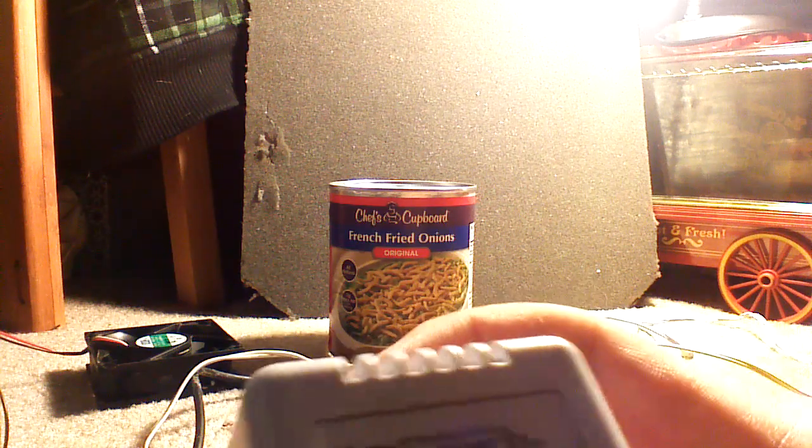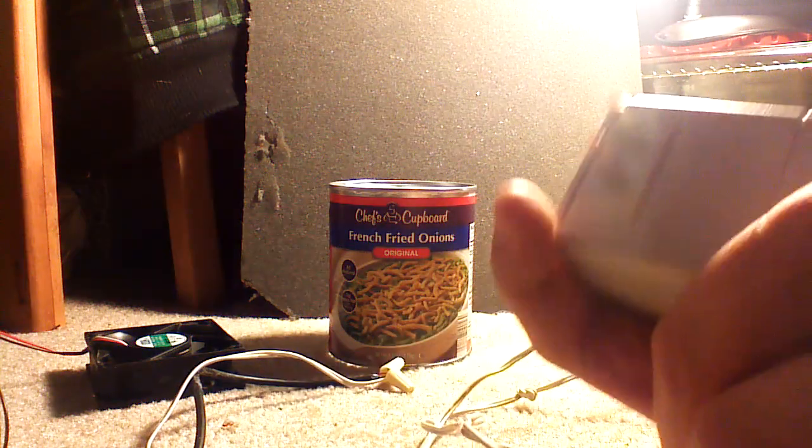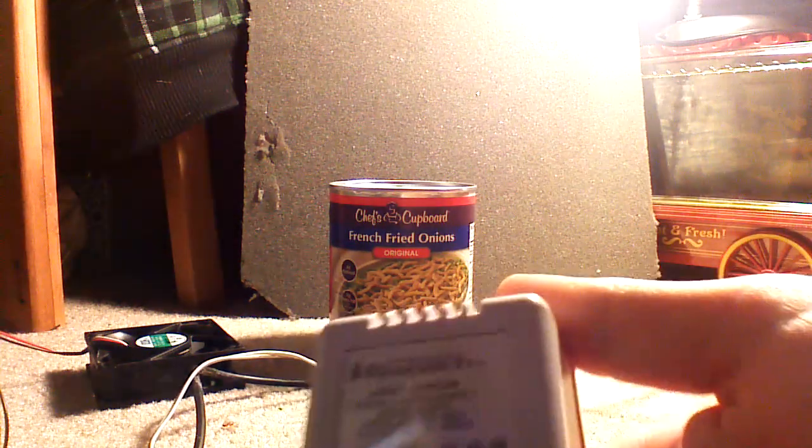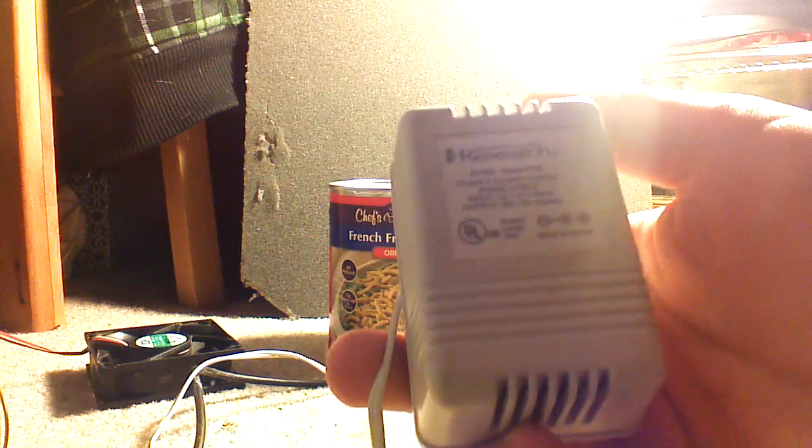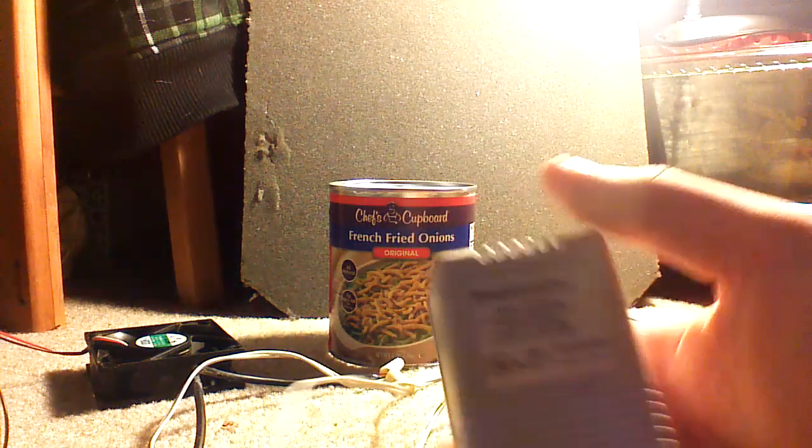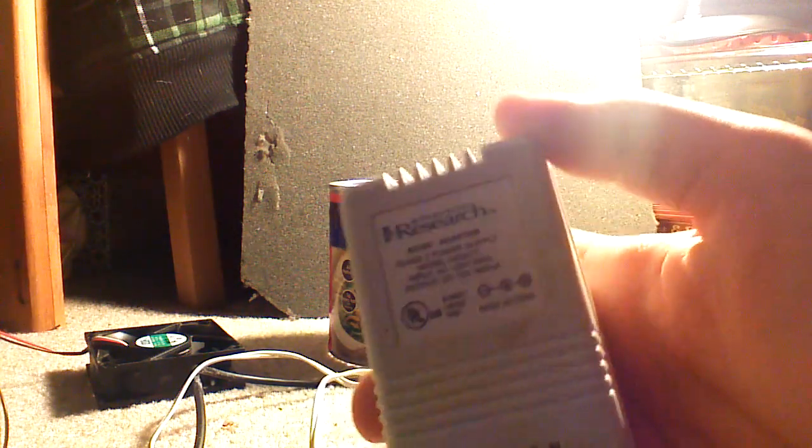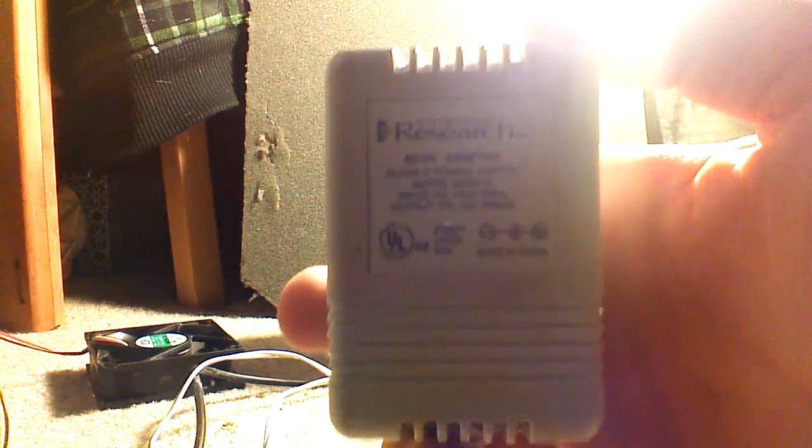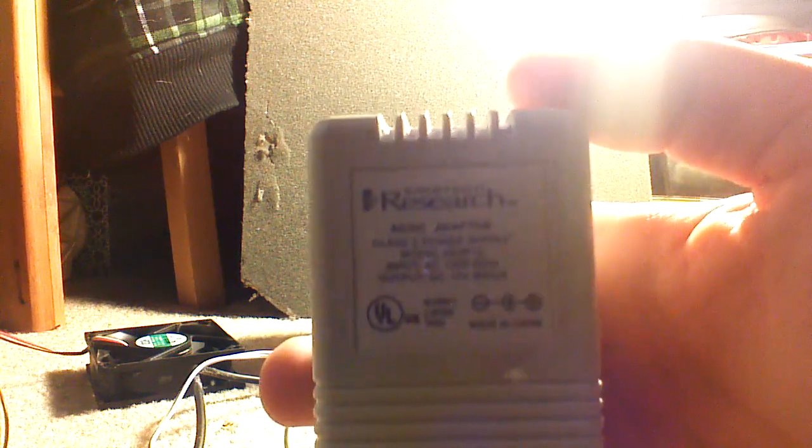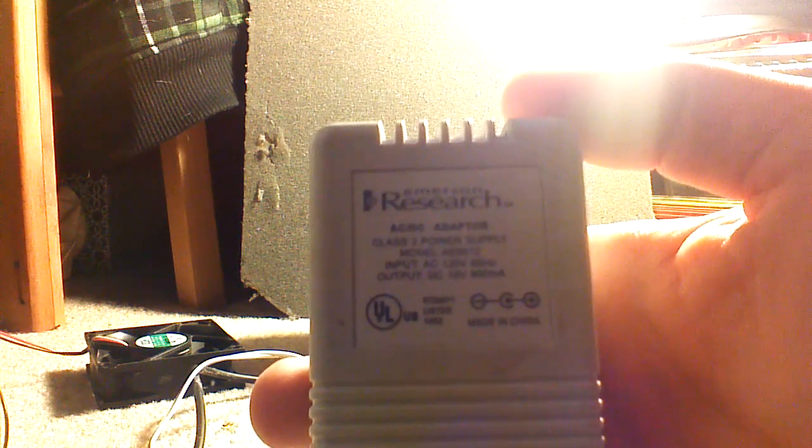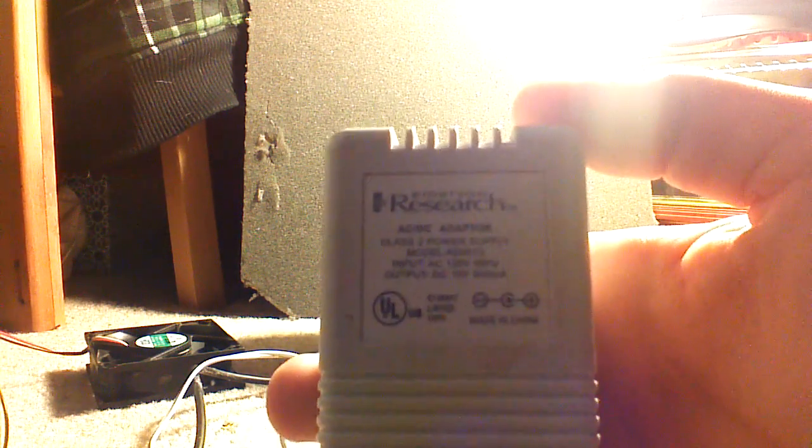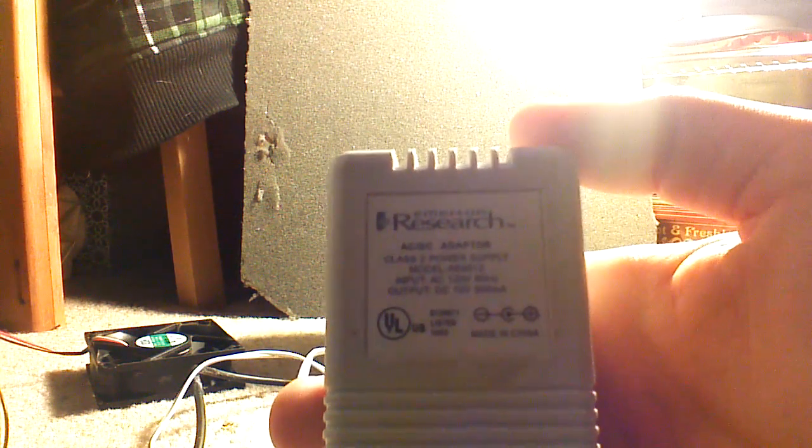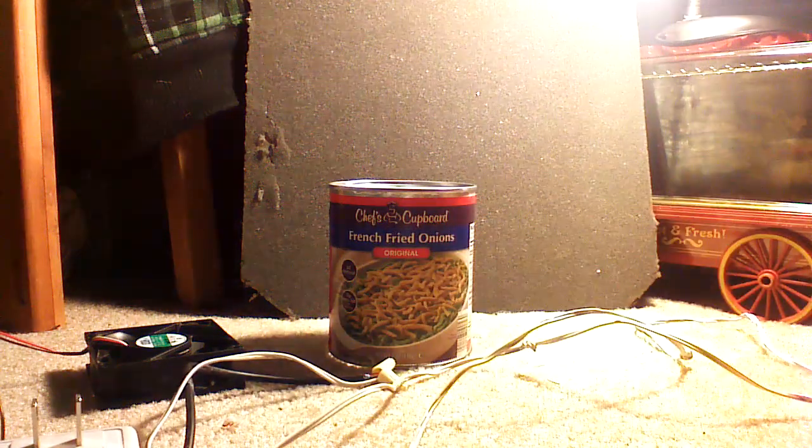It does the job. All right, so let's get on to the design. What I've been researching and kind of came up with, so I found this aluminum type can, french fried onions.